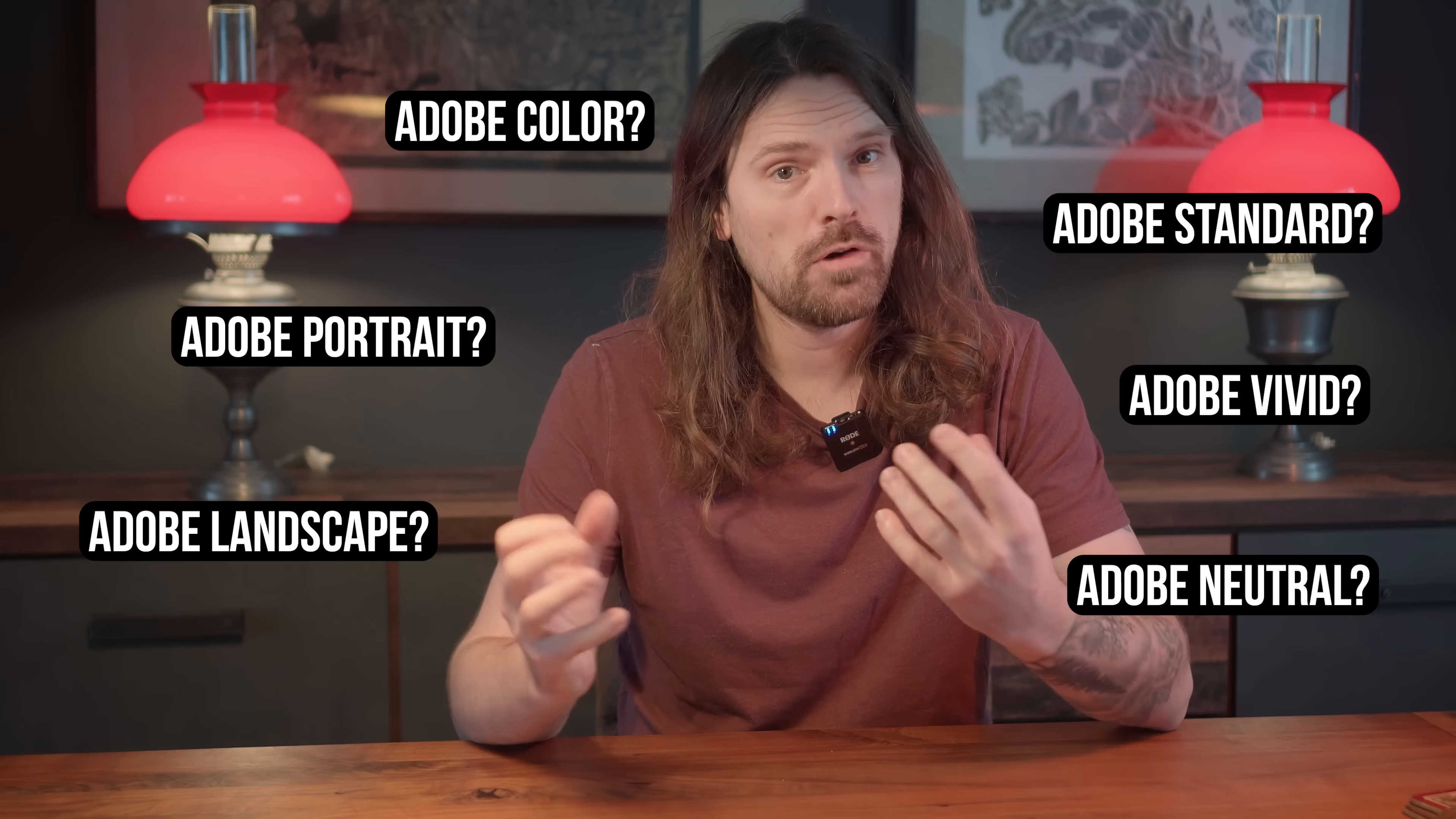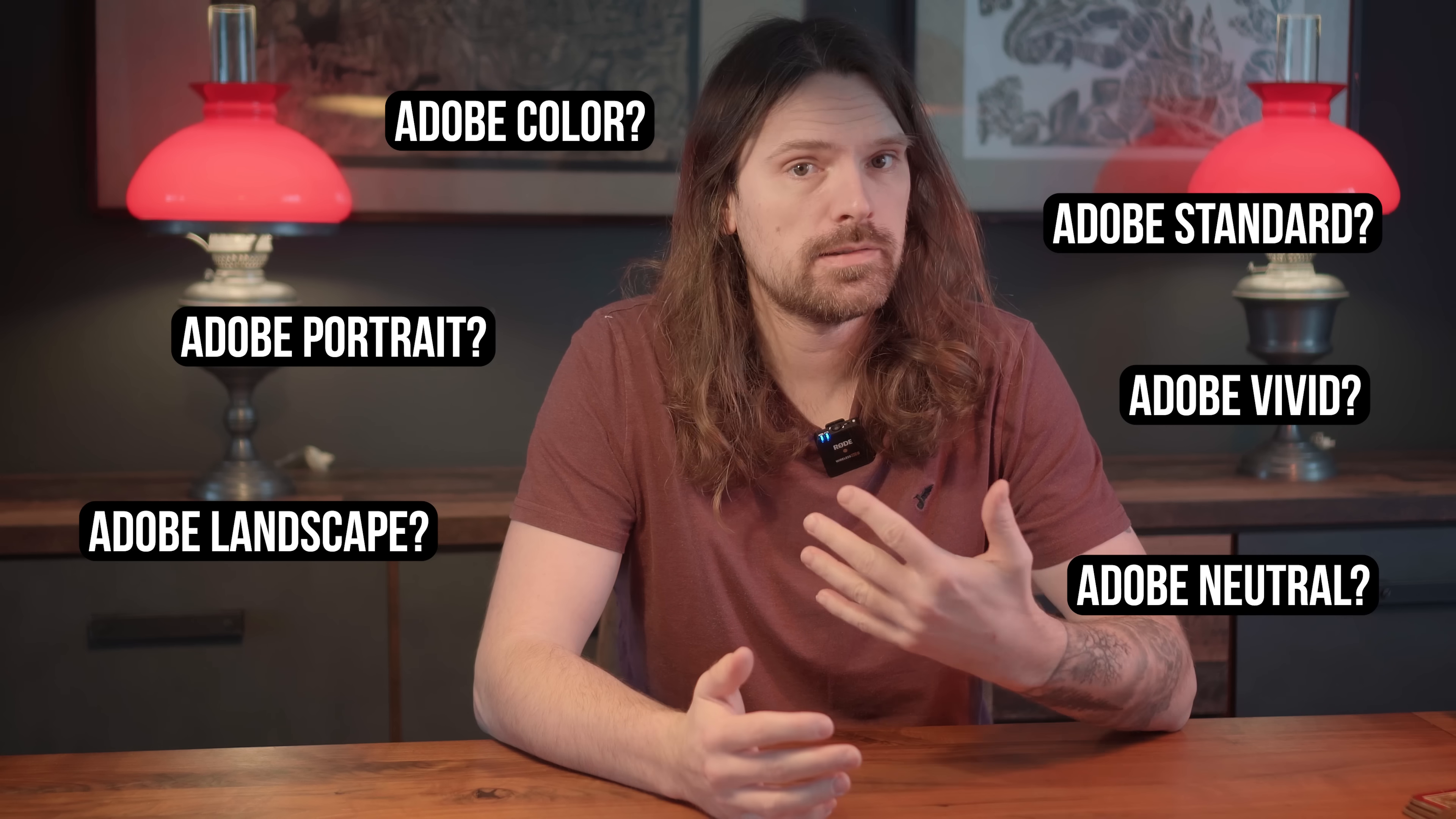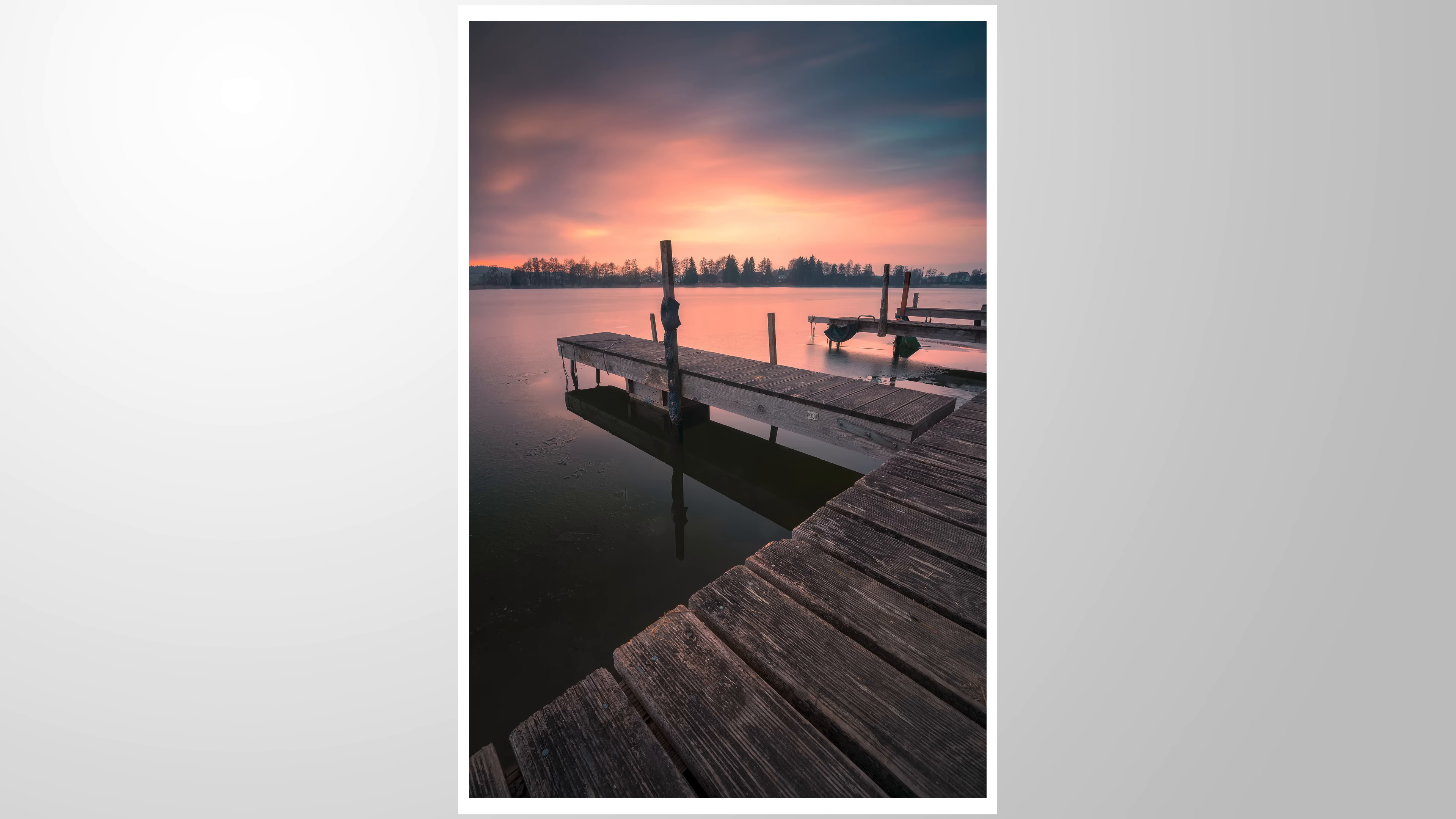Choosing the right profile before we start with the editing is important. Let me demonstrate that while turning this profile into this final image.